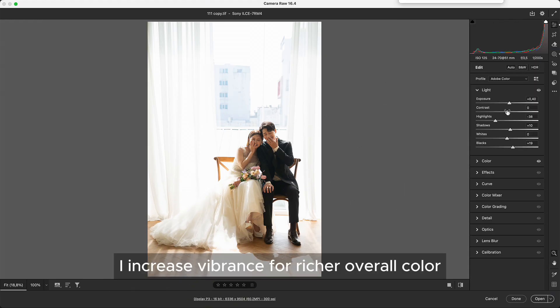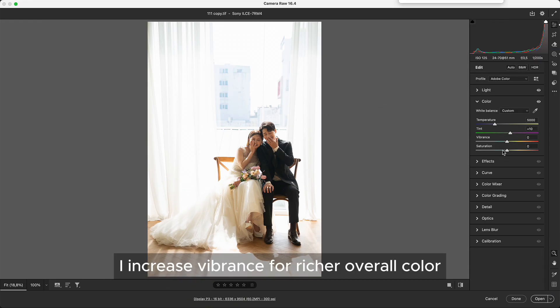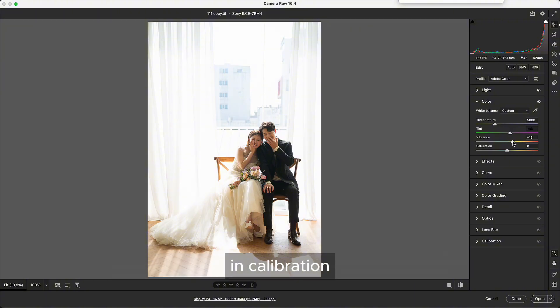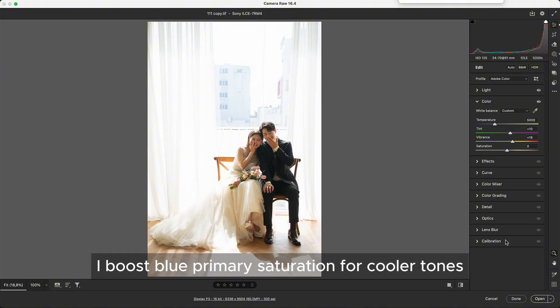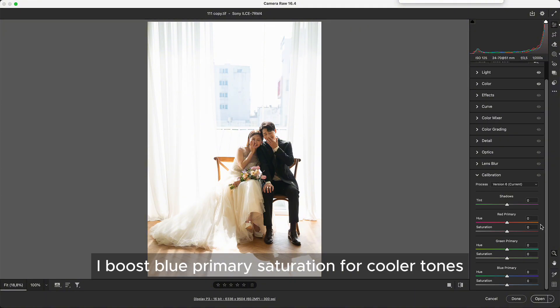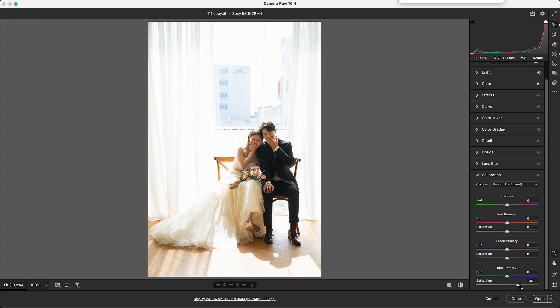I increase vibrance for richer overall color. In calibration, I boost blue primary saturation for cooler tones.